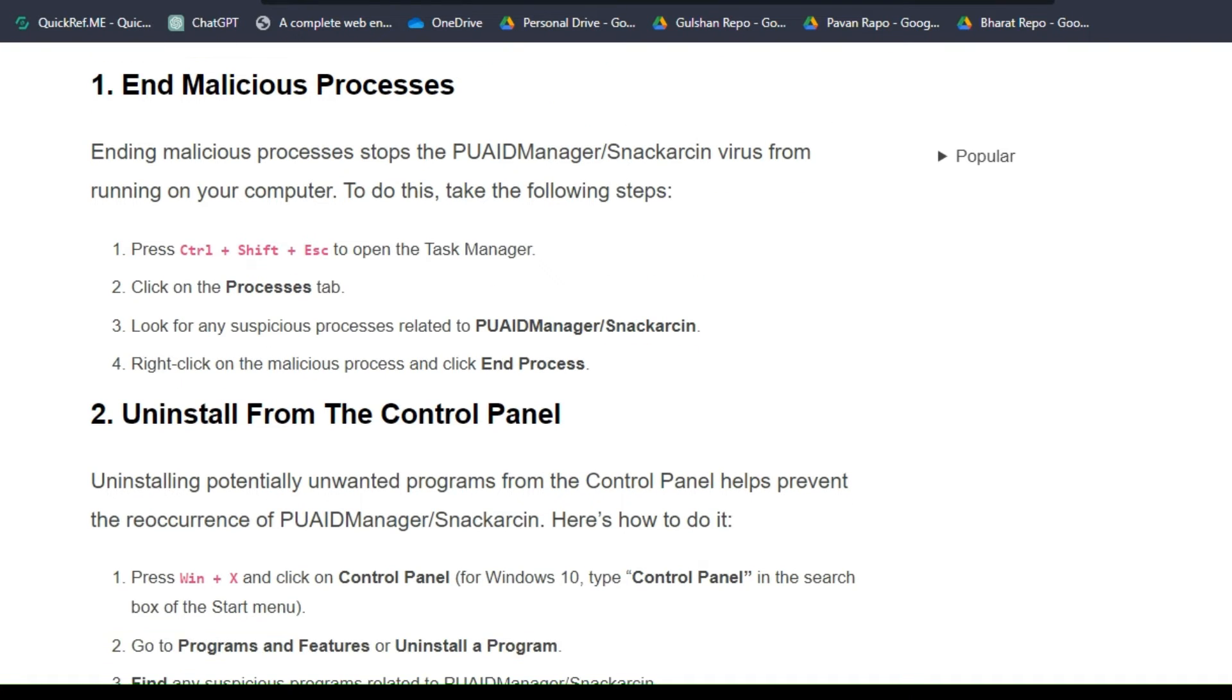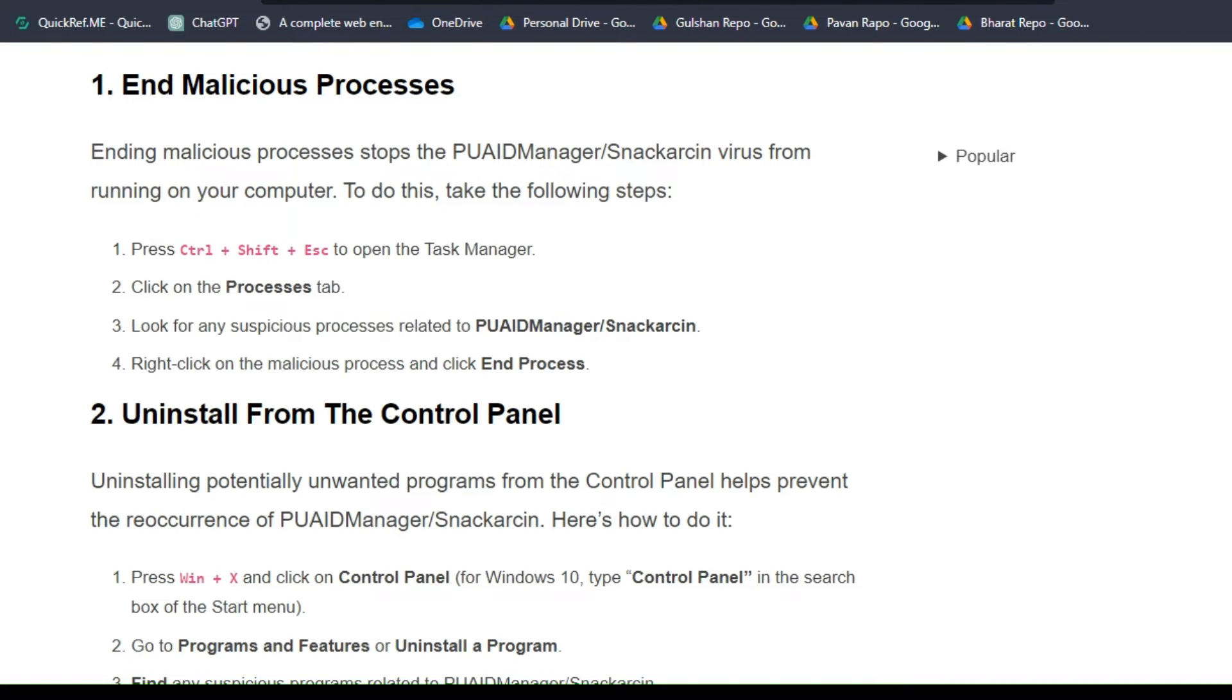First, press Ctrl + Shift + Escape to open the Task Manager and click on the Processes tab. Look for any suspicious processes related to this virus.